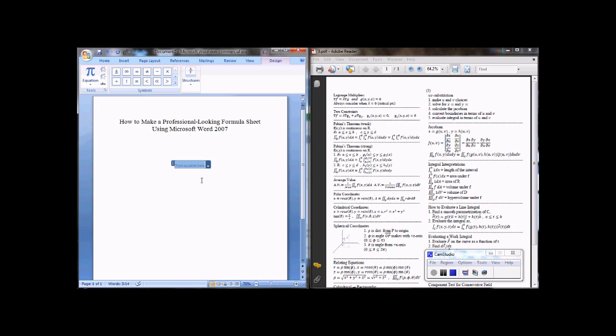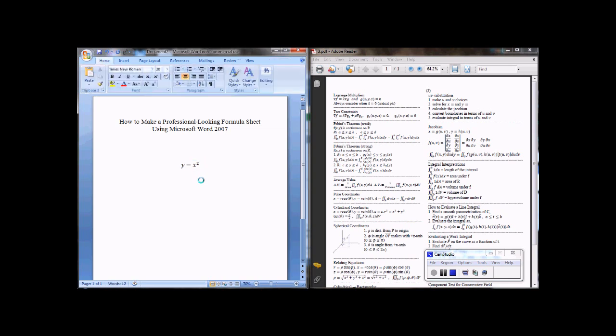Something really simple like y equals x squared, so y equals x carat 2, and then press the space bar and it will go into the exponent. And just arrow to the right to move off of the equation. And it's as easy as that.